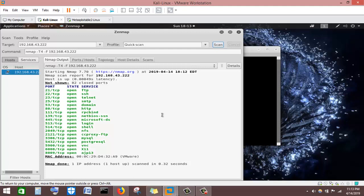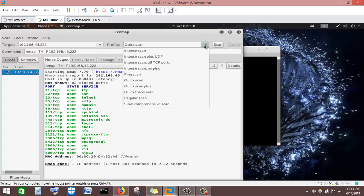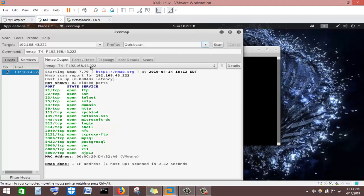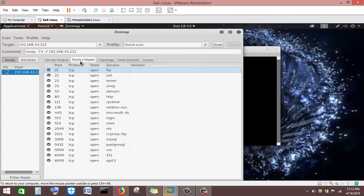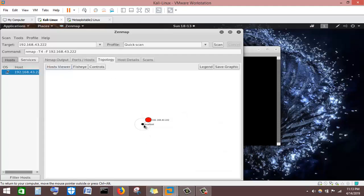Now let's look at the Ports/Hosts section before running Quick Scan Plus. In the Ports/Hosts section, we can see more information: the port number, the protocol running on the port, the state of the port, and the service running on it. We can also go to the Topology section.